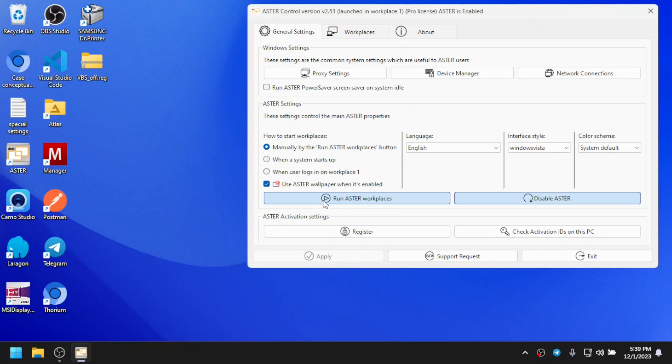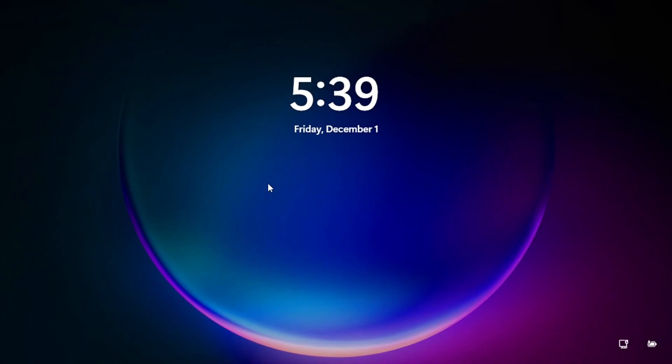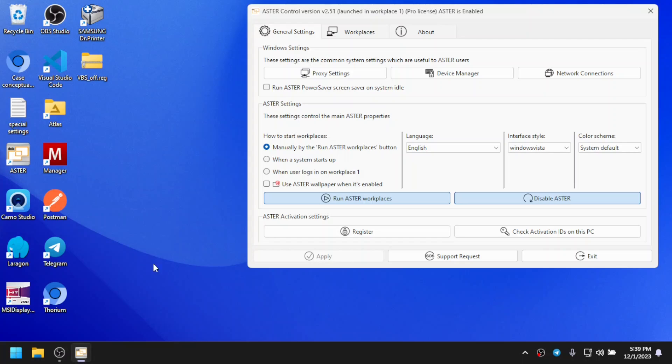Now to remove it, you only have to uncheck the option and just like that, the lock screen is back to default and same way the login screen.